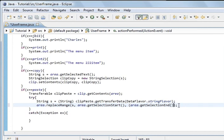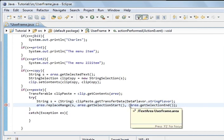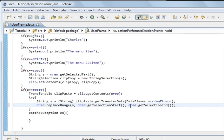But that is paste. So copy and paste done, now we need to do cut. Cut is very similar to both the copy and paste.